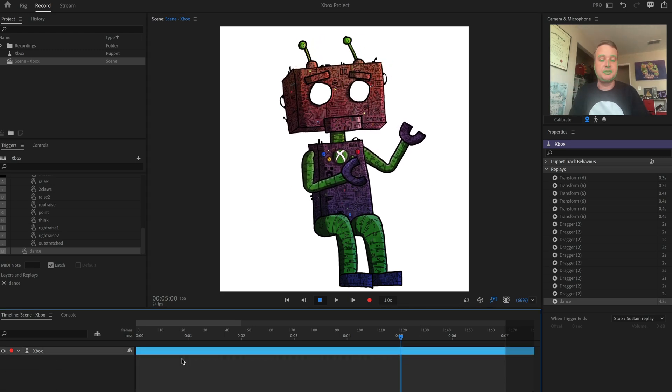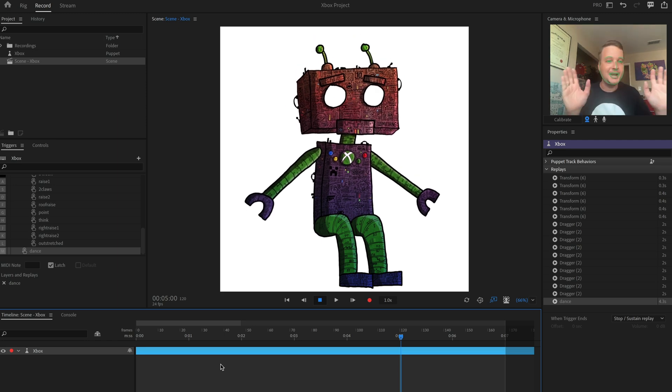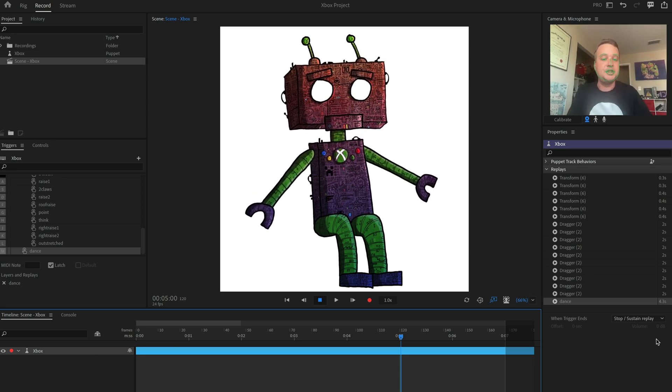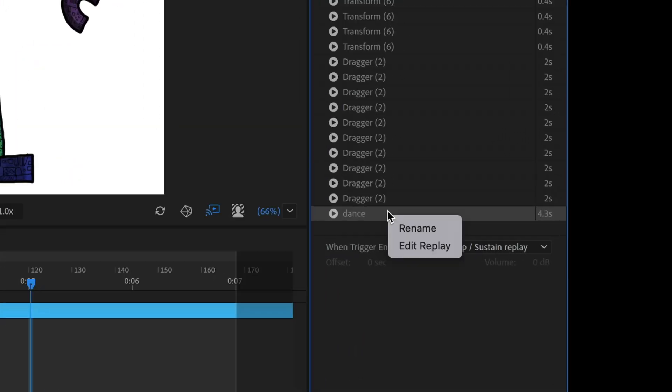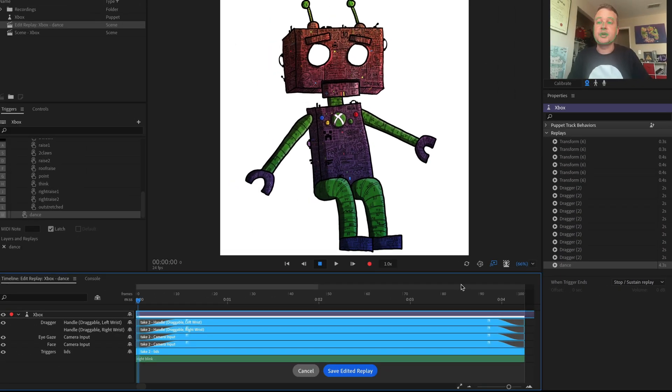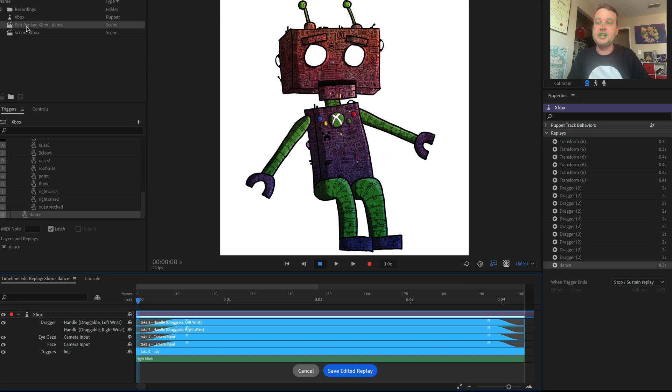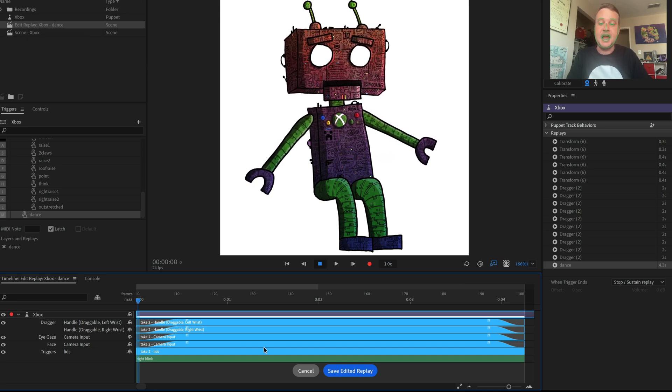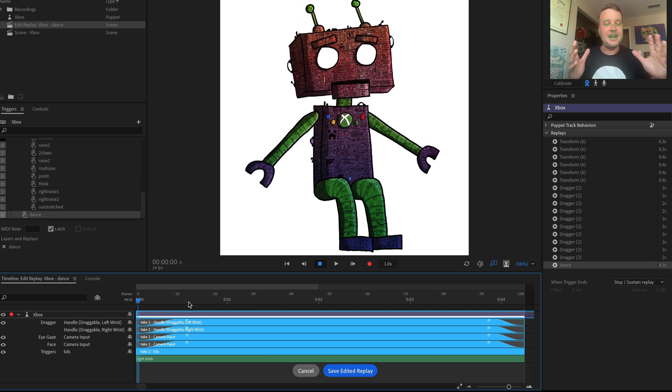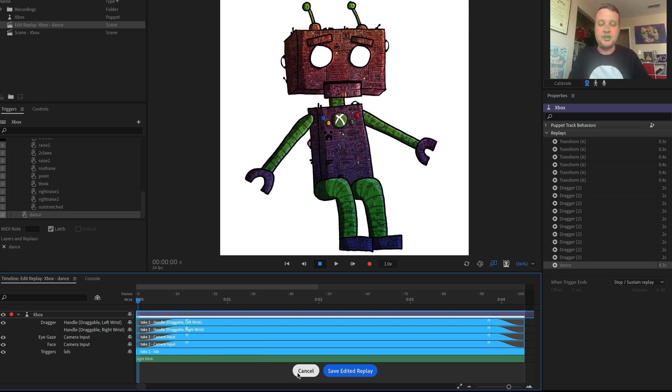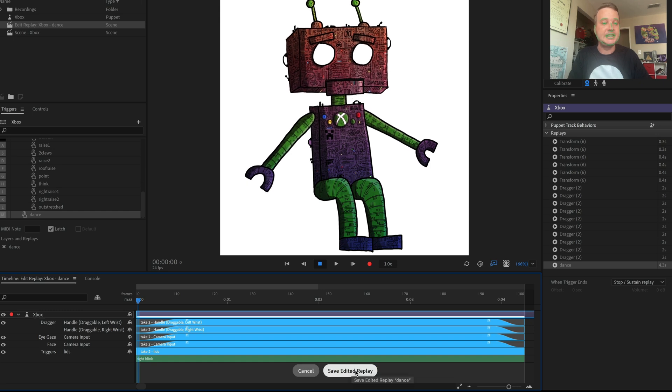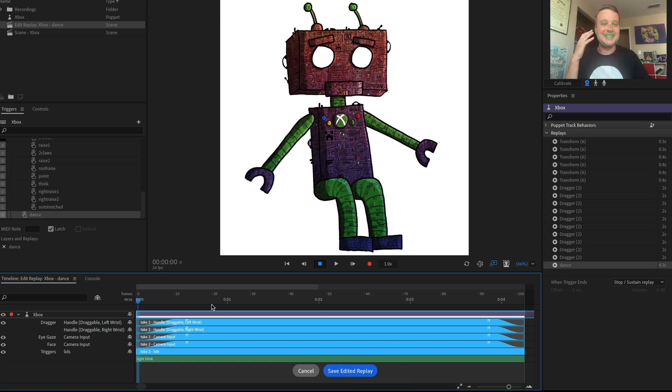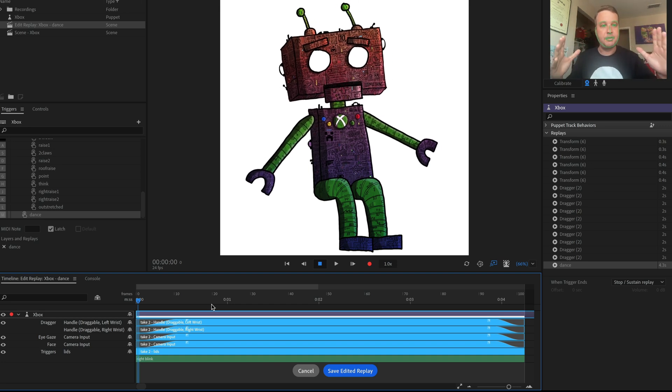So let's say for some reason I deleted all of this or I forgot it, or lost the file and I don't know what's happening, but I do see the dance is still available here. And now I can just right click on any replay and go to edit replay. And what that's going to do is create a new scene. So you see the scene is called edit replay Xbox dance. And now I have this little mini scene at the bottom here with these two little buttons for cancel and save edited replay.